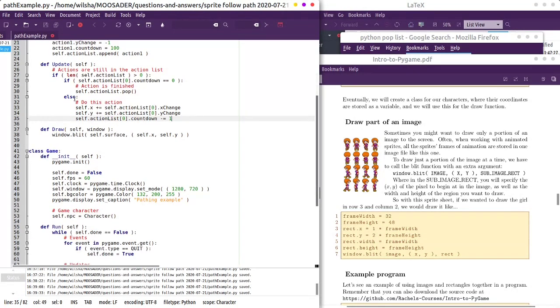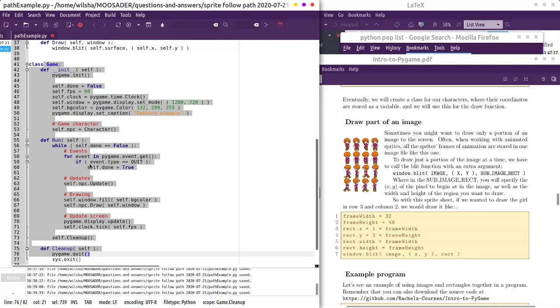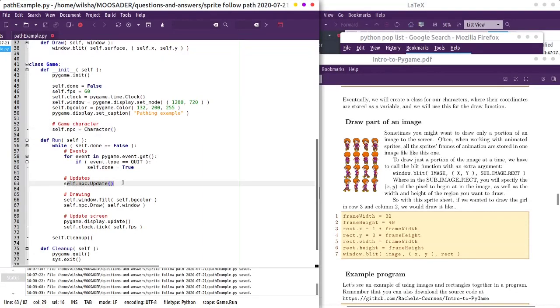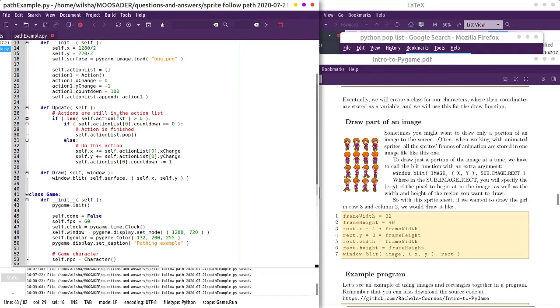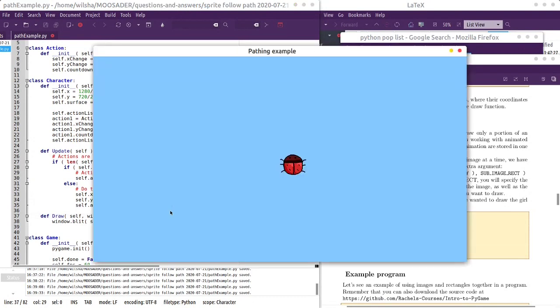Okay, down here in the game class, during run, it'll call the self npc update, that's just my character, the npc. So that should adjust its x and y coordinate every cycle. So let's run it. And then so there it's going, that was 100 cycles.